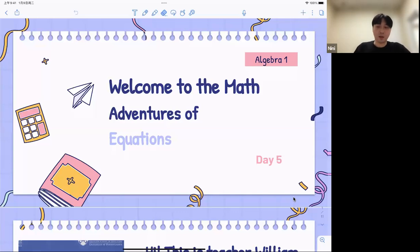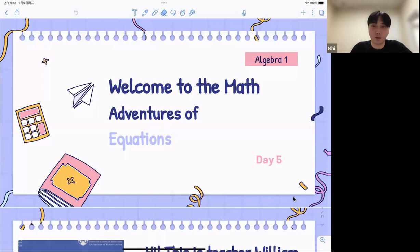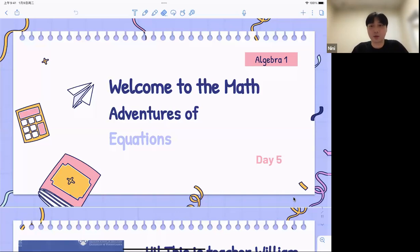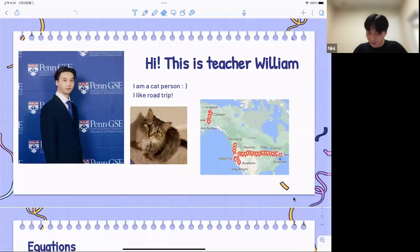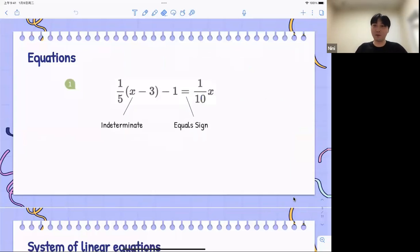Let's start our topic today. This is our fifth day. We talked about a lot of stuff during our first four days. We are going to talk about equations for day five. I think I can skip the intro because most of you are already familiar with me. So we can move directly to today's topic, which is equations.